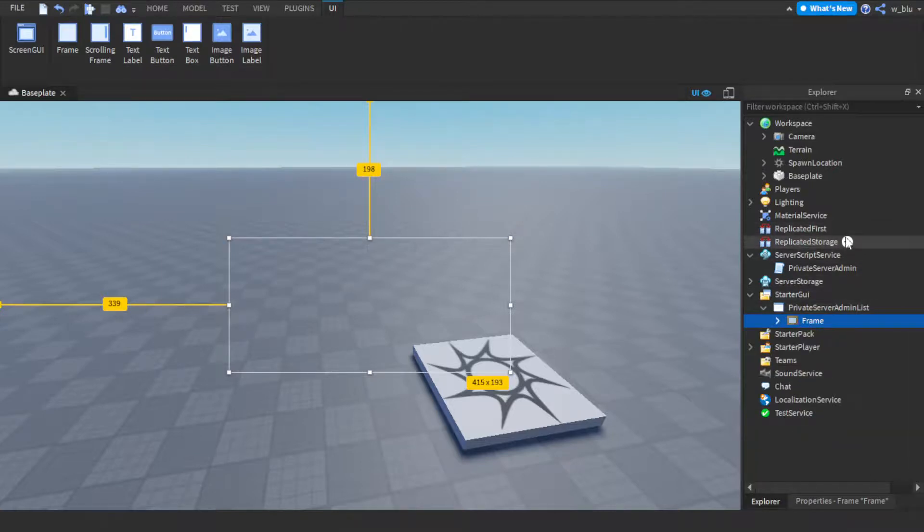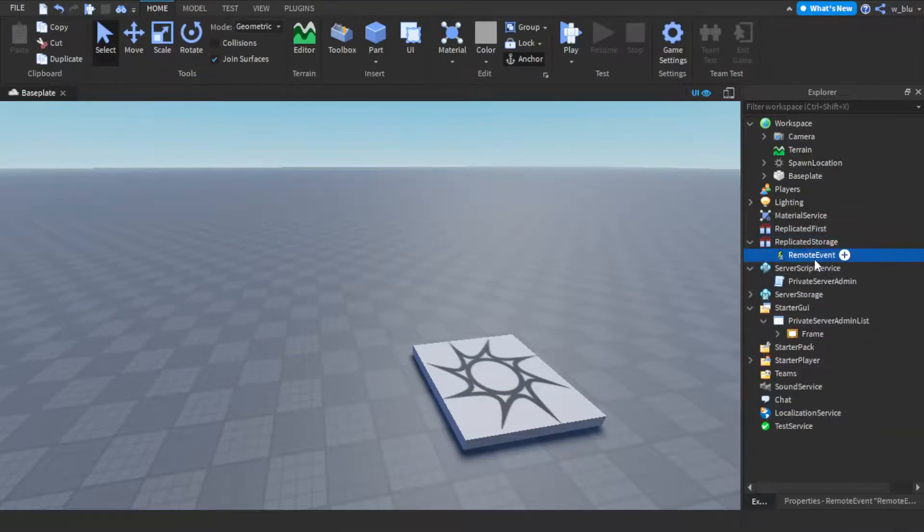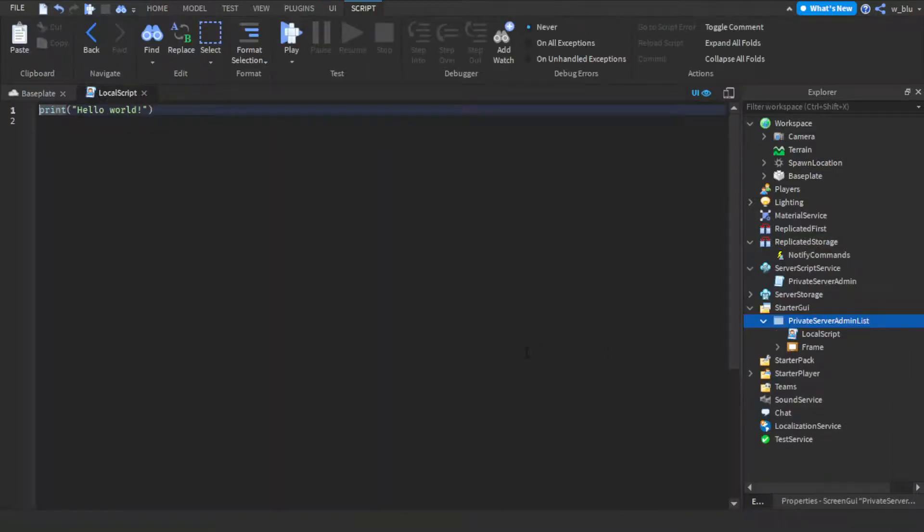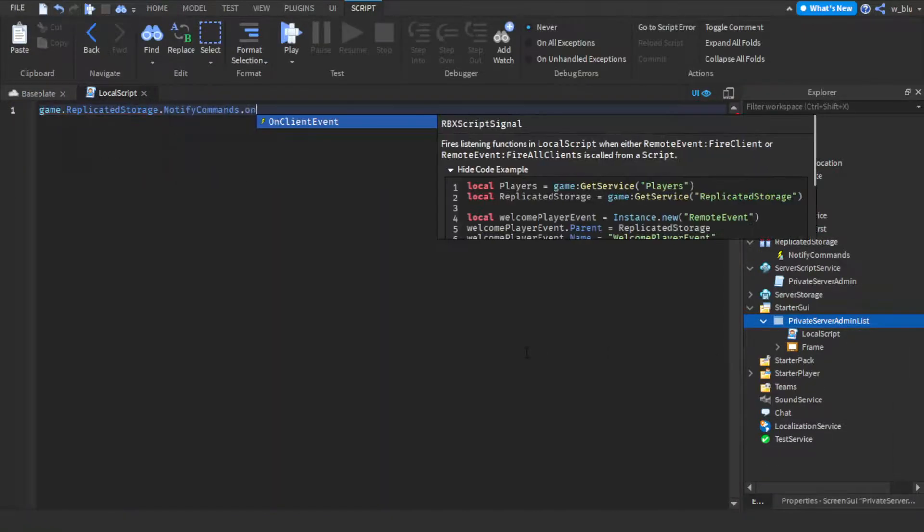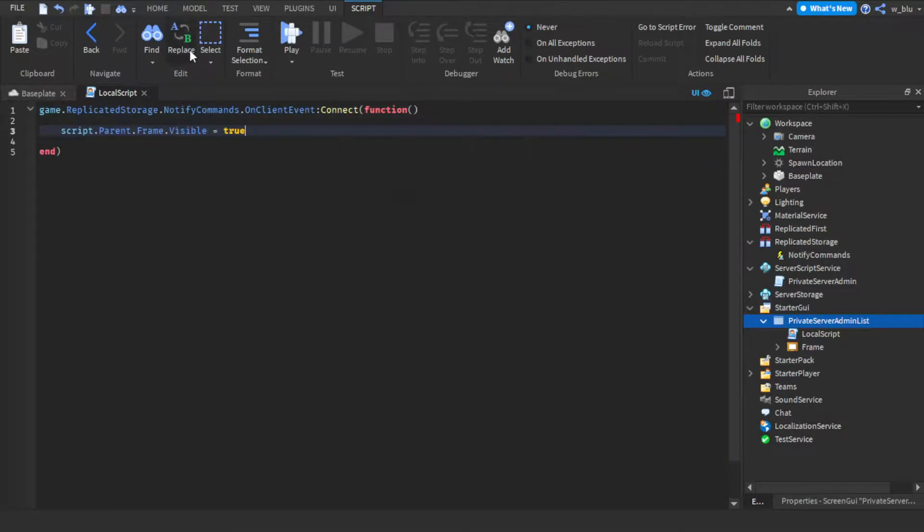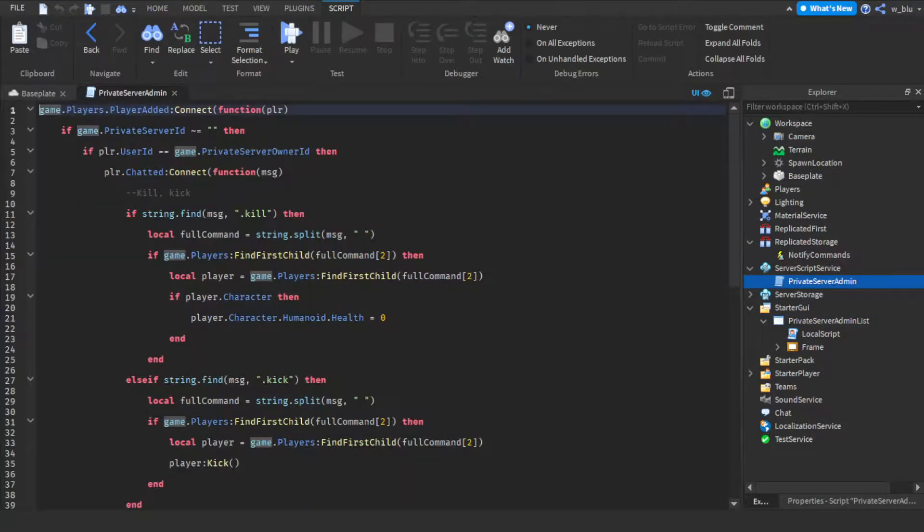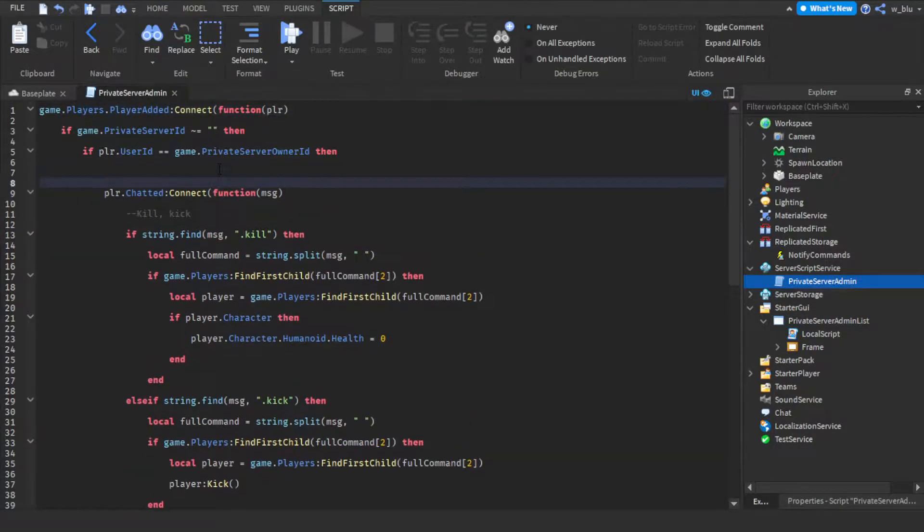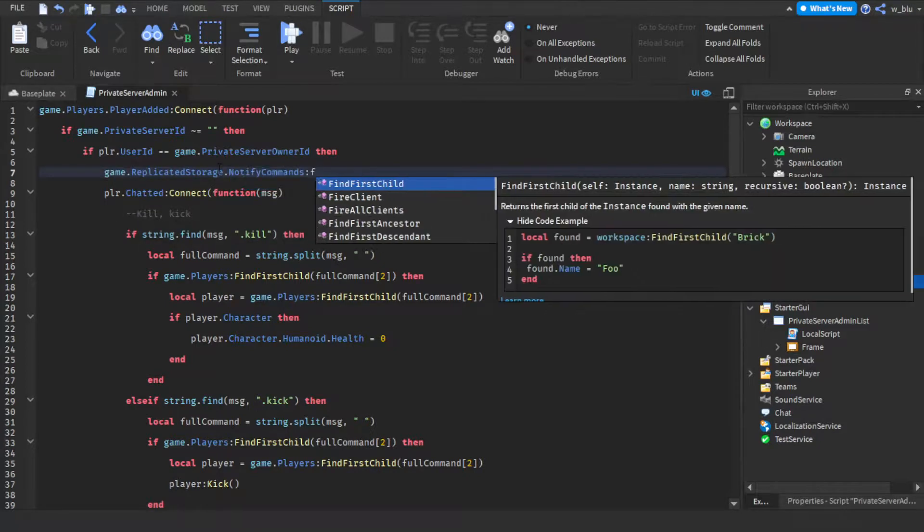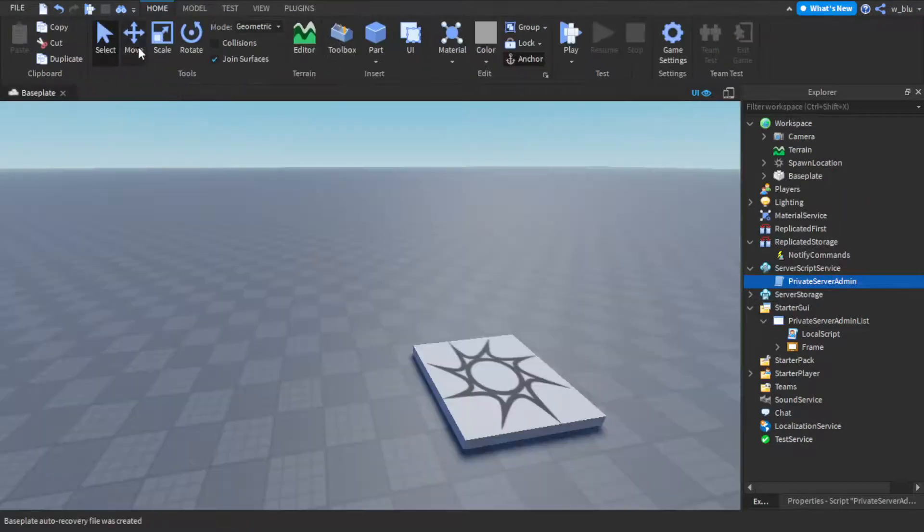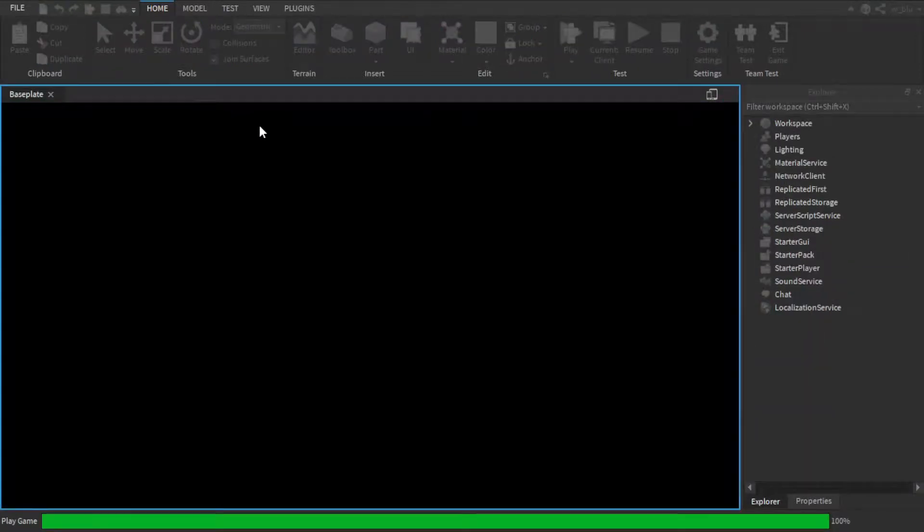And then we're just gonna click insert remote event, notify commands. We're gonna just insert a local script here. Game dot replicator storage dot notify commands dot on client event connect function. Script dot parent dot frame dot visible equals to true. Private server admin. Then game dot replicator storage dot notify commands fire client player. And if I'm right this should work.